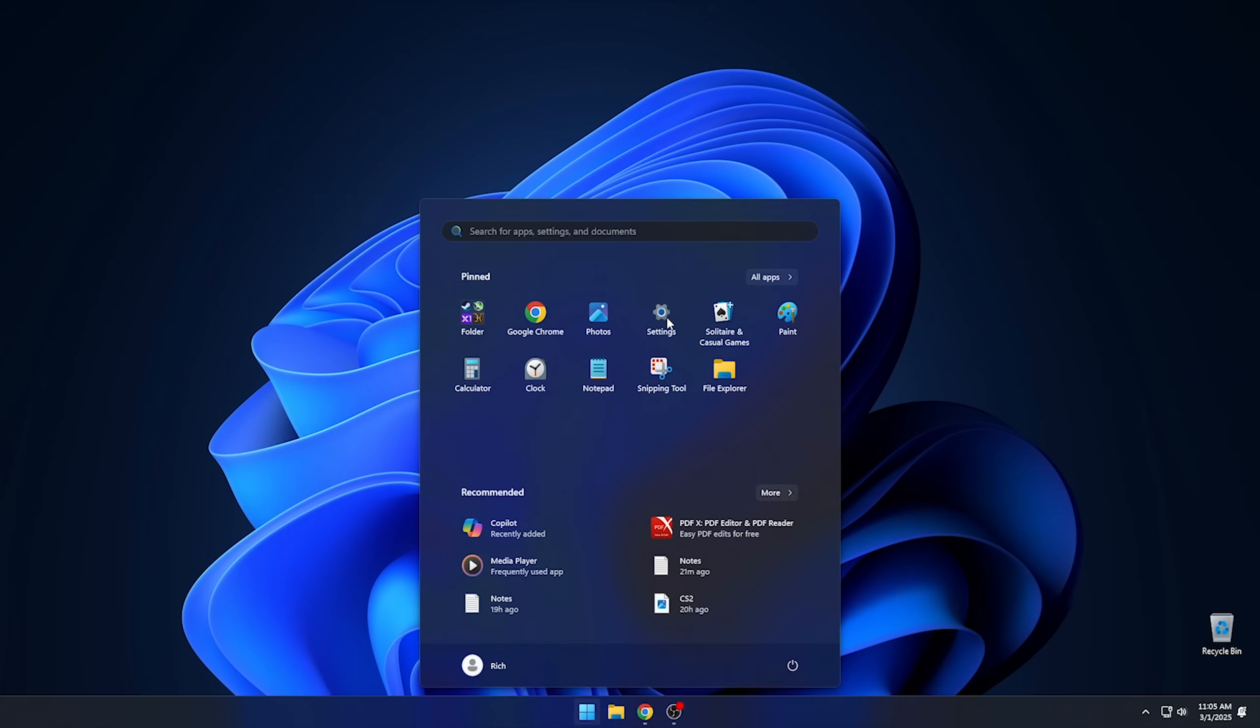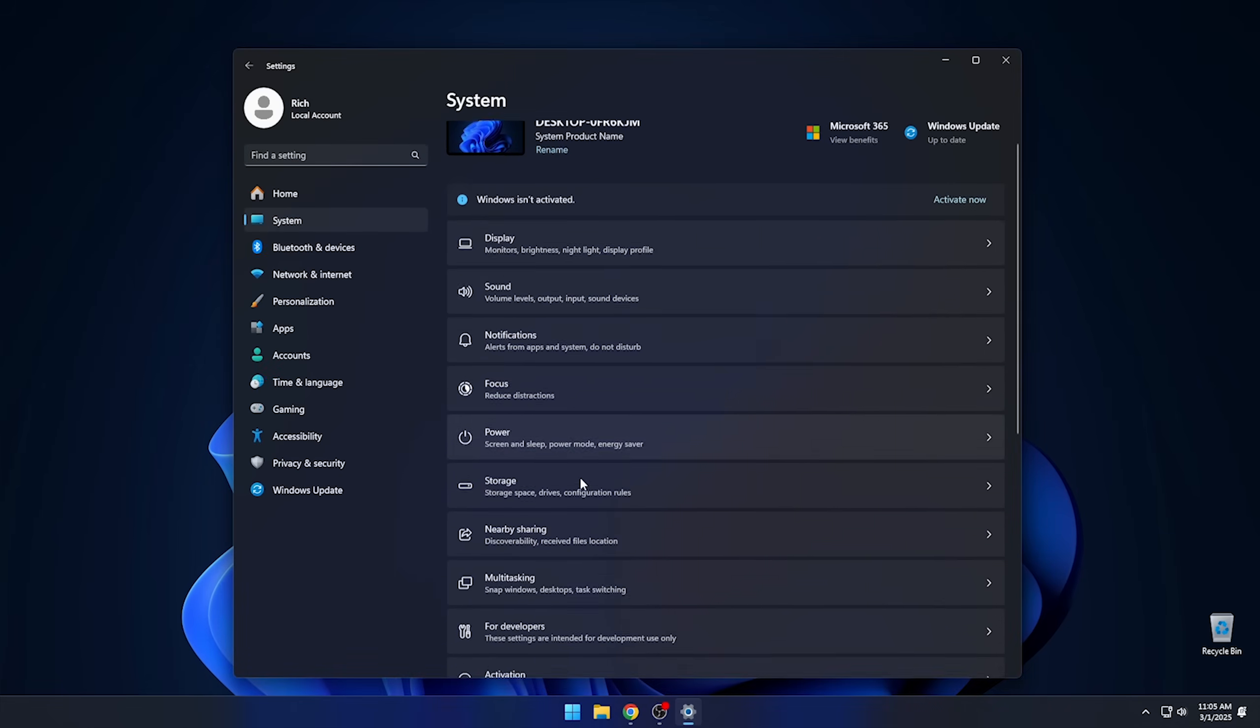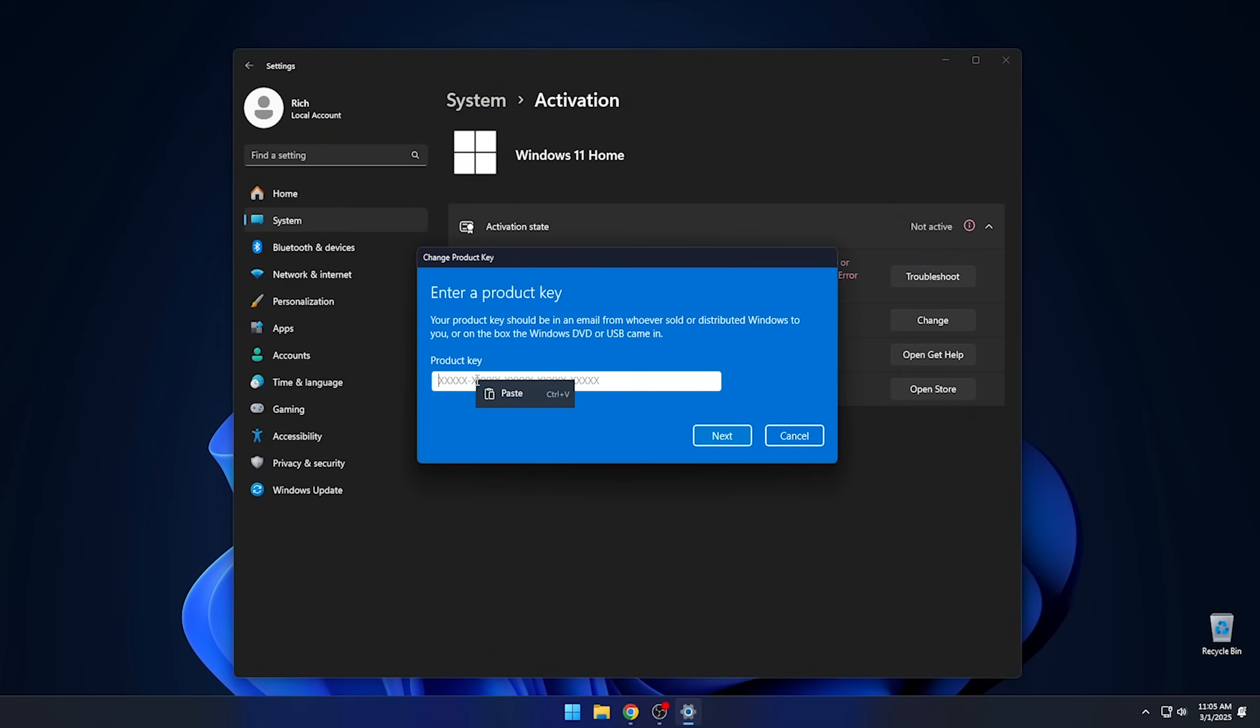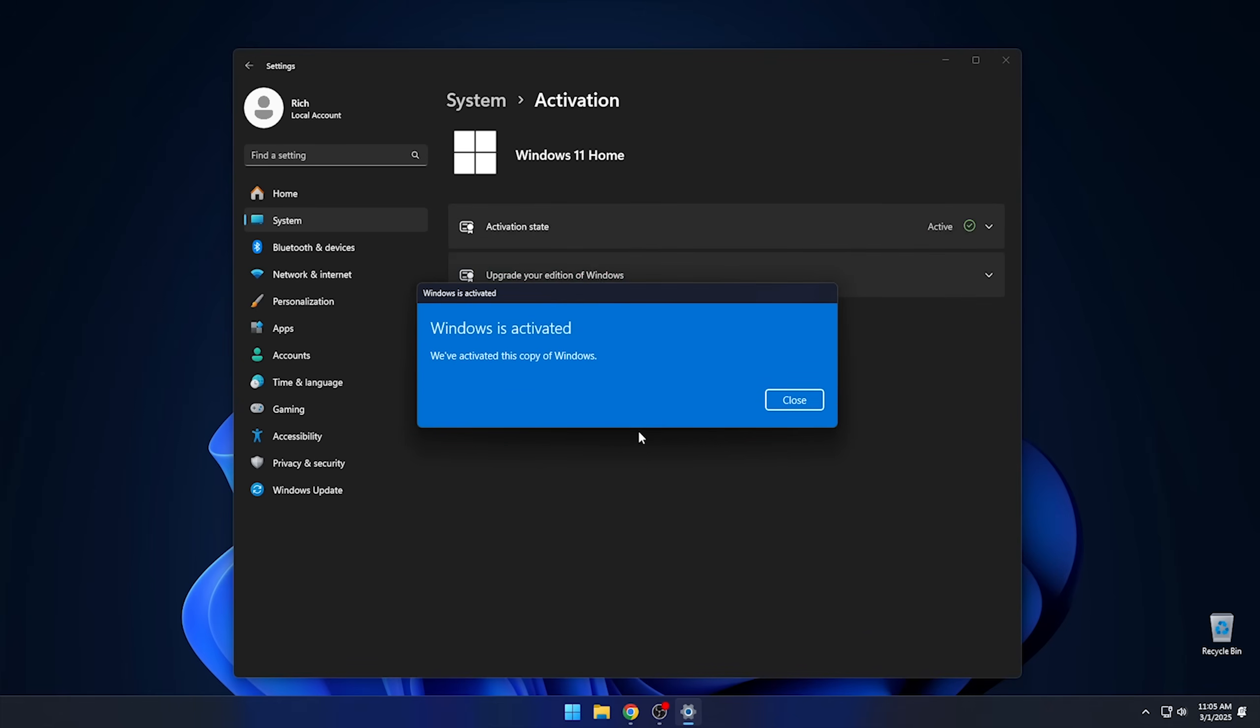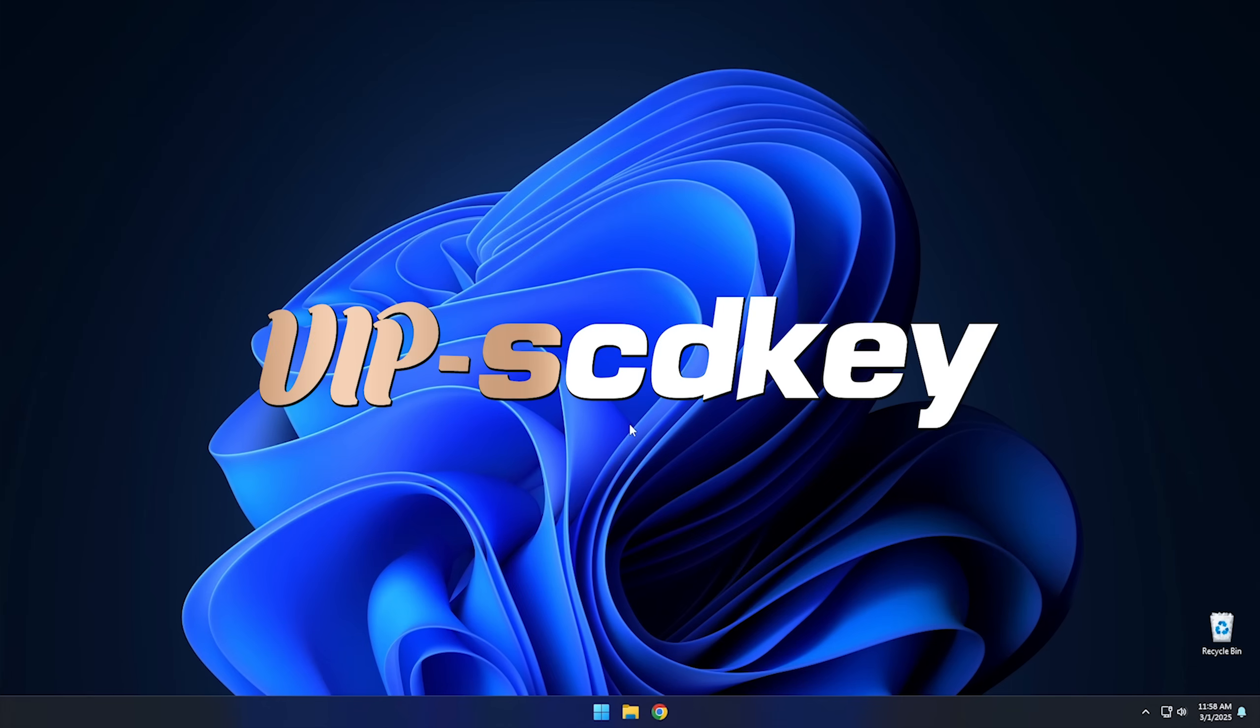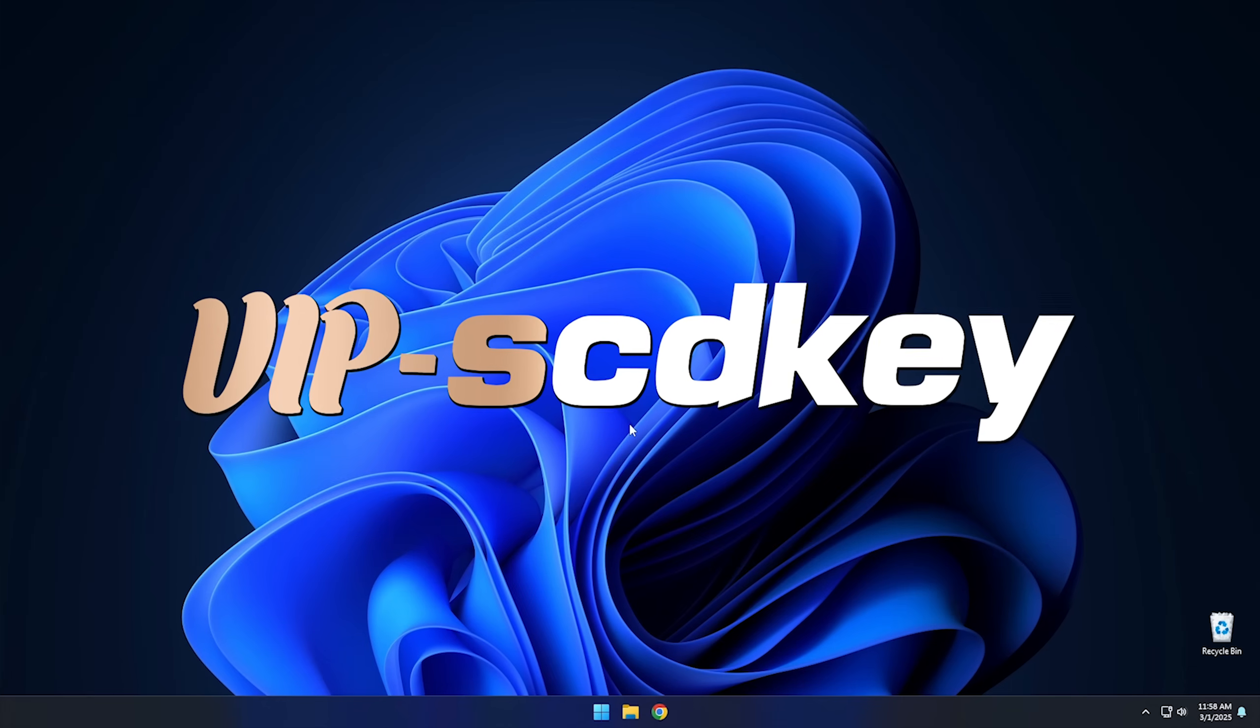Just go to the link in the description below and pick up a valid Windows 11 license key. During checkout, use the code CyberCPU for a 25% discount. Once you have your key, go to your activation settings in Windows 11 and click the link that says Change Product Key. Enter the product key you just purchased and hit Activate. Now you don't have to deal with that stupid watermark. And check out the description for deals on not just Windows, but Office too. Now, on with the video.